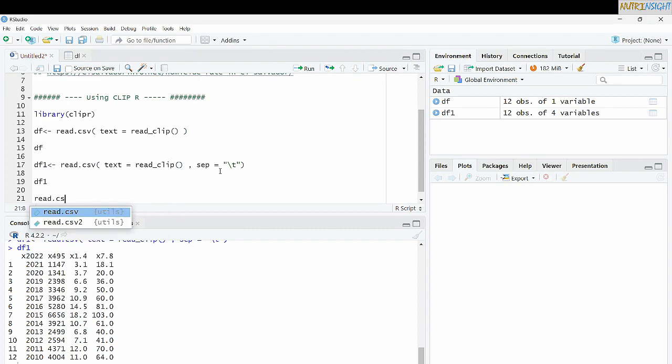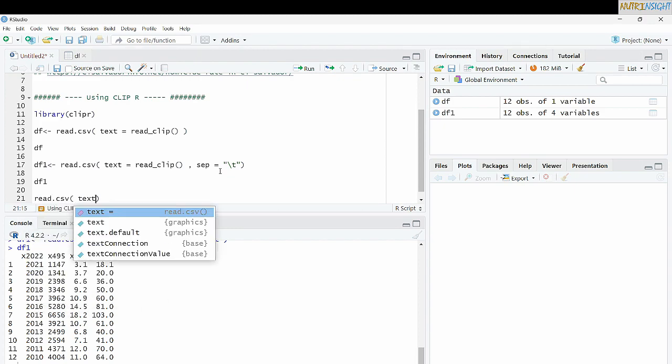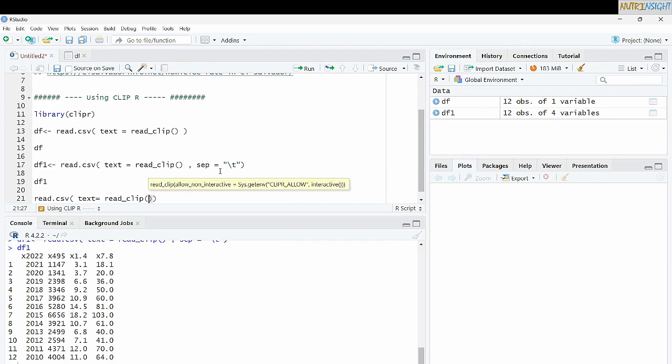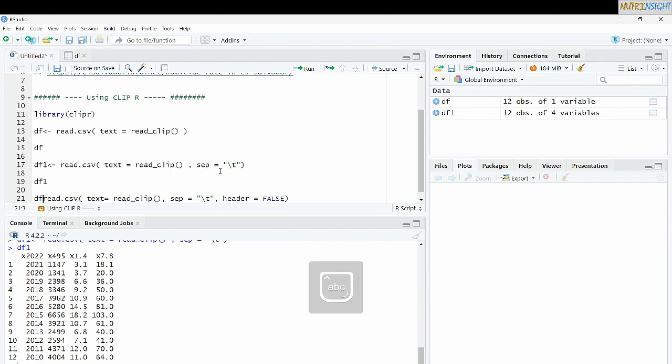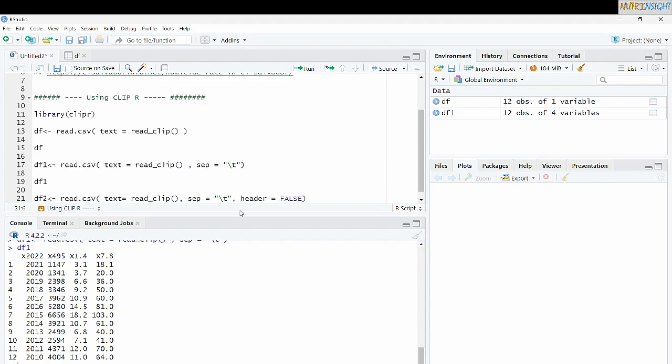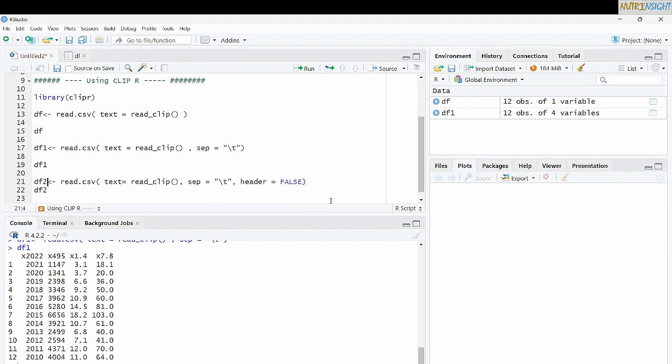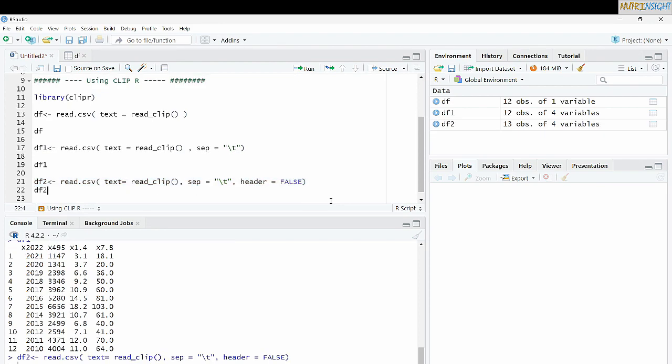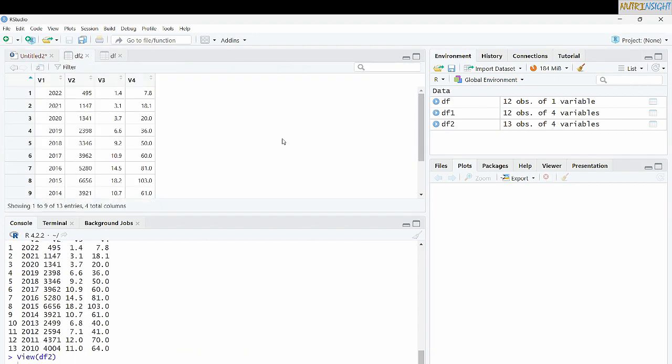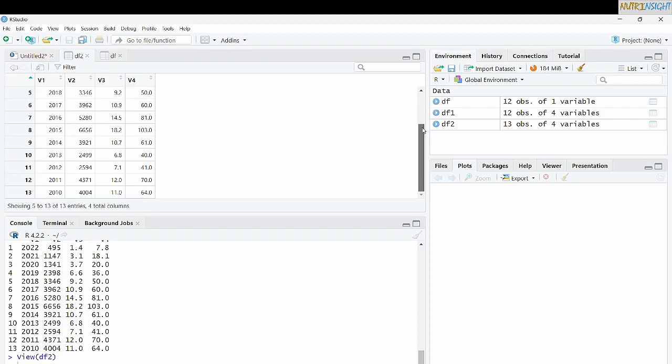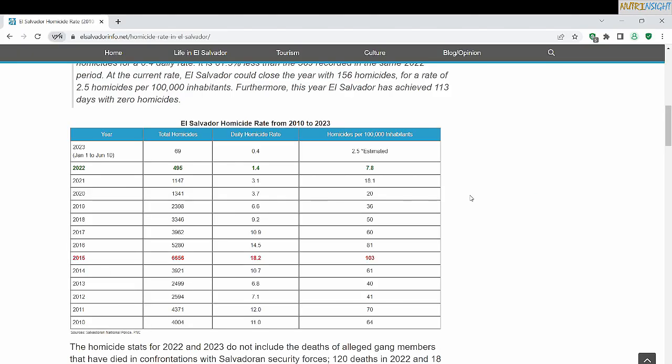read.csv, text equal read.clip, and the separator is okay. However, we are still missing our header's name. So we're going to say header=false in order to say that it doesn't have to take the first line as our column names. Let's see here, header=false and DF2. Beautiful. You have copied all the data except one single line. But that's not a problem in R because we can copy this information in our new data frame.